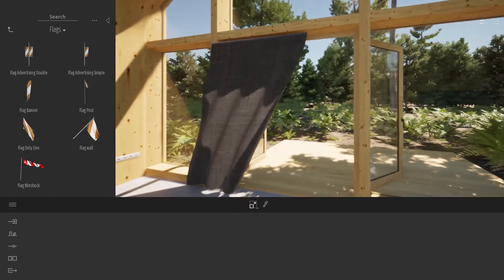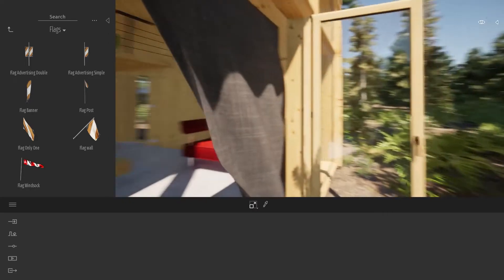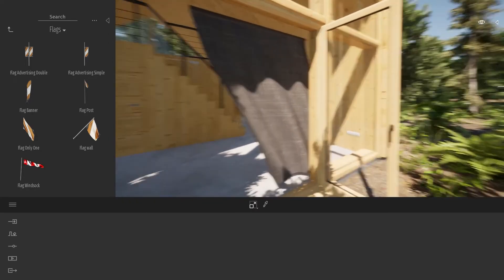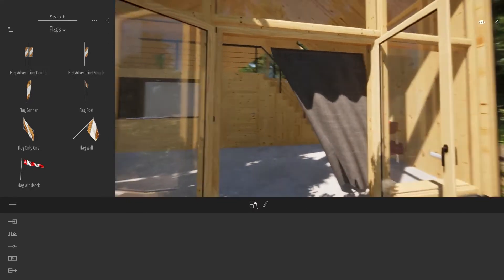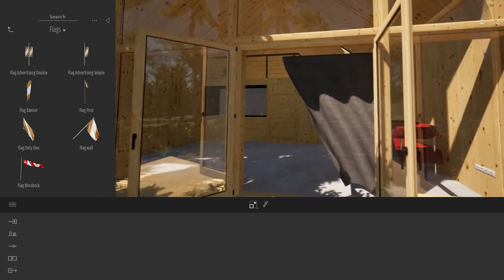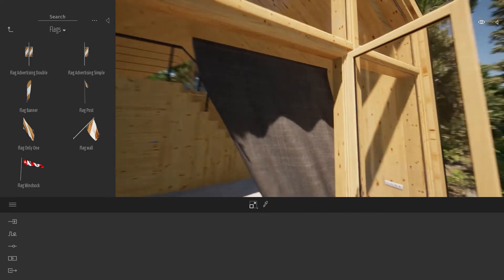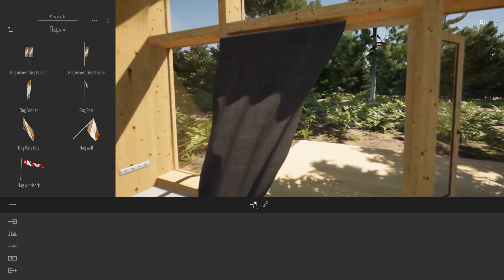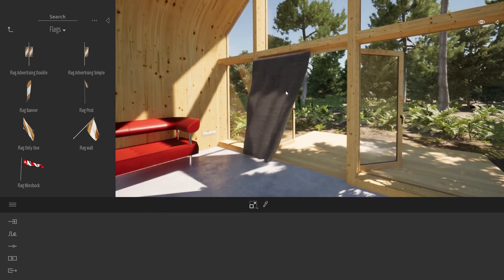And that's it! As you can see here we have this nice wind effect affecting our curtain. I just need to place an actual geometry to hold it, but it kind of does the trick.